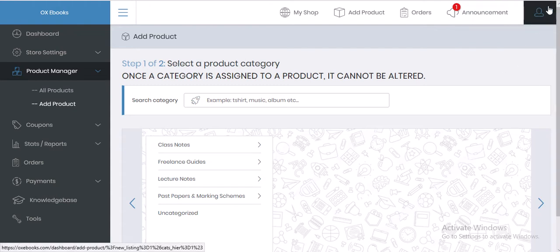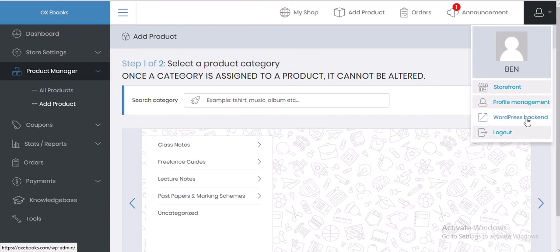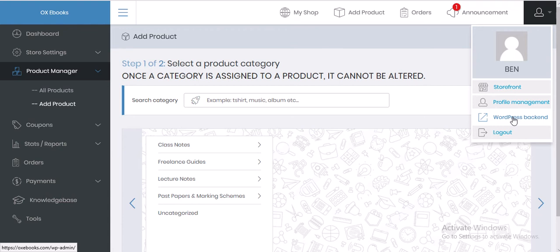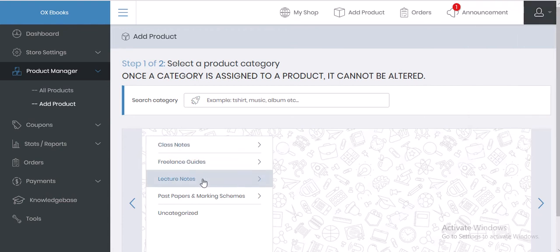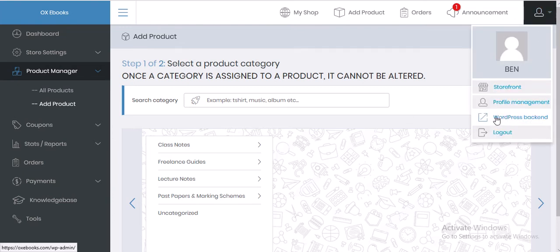Click on the black button here — it has a drop-down menu, this is your profile management. You'll see options: Storefront, Profile Management, WordPress Back End, and Logout. I'm going to take you to the WordPress back end because the front end is inactive due to my machine's limited capabilities, so I'll click on WordPress Back End.